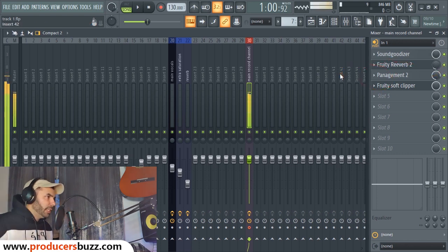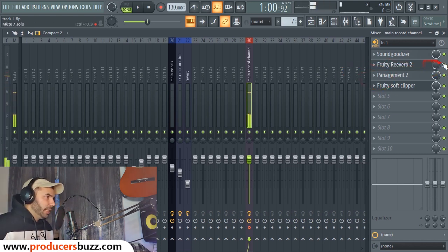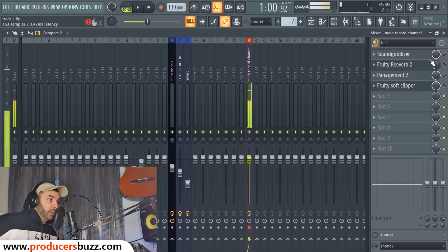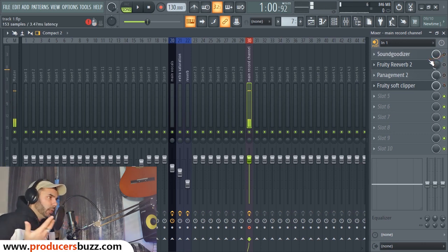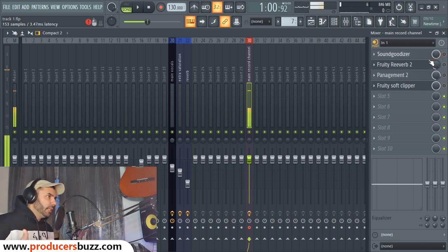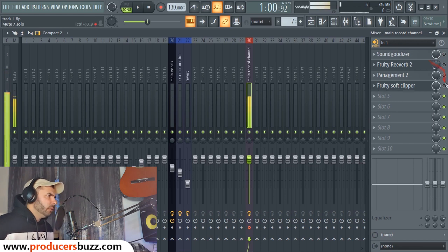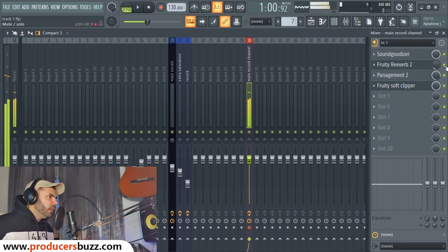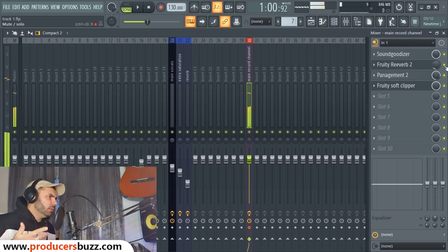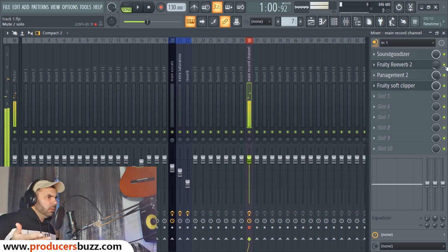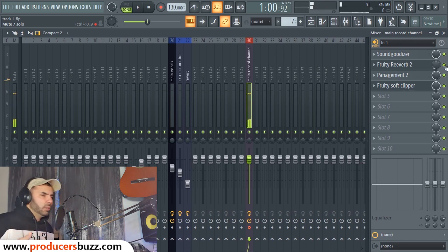Instead of singing like this — 'I've been through the hills and back' — once you turn the effects on you get: 'I've been through the hills and back.' You can hear the difference right away.